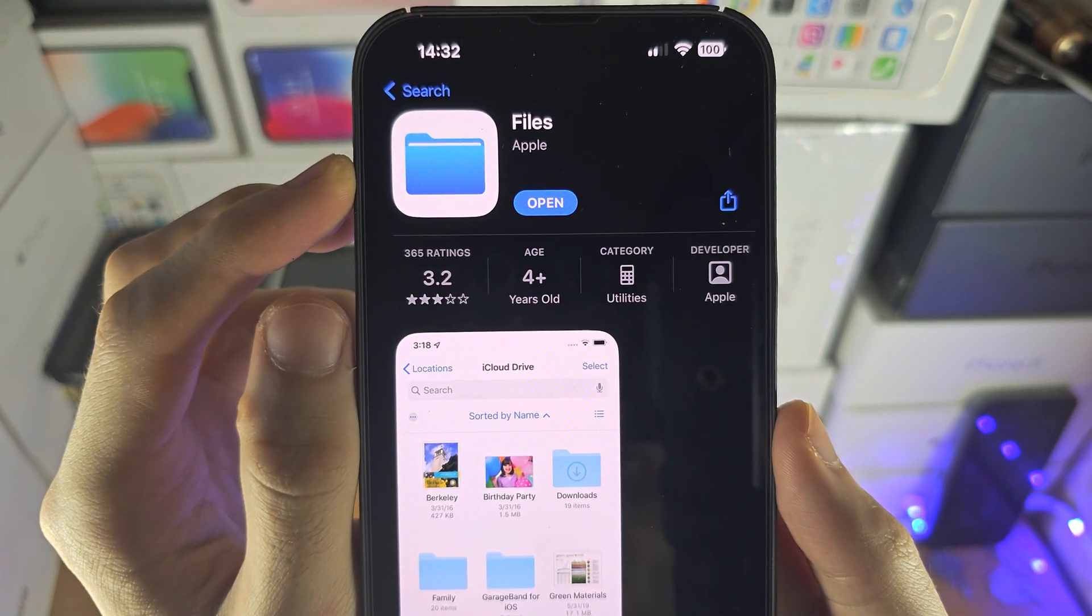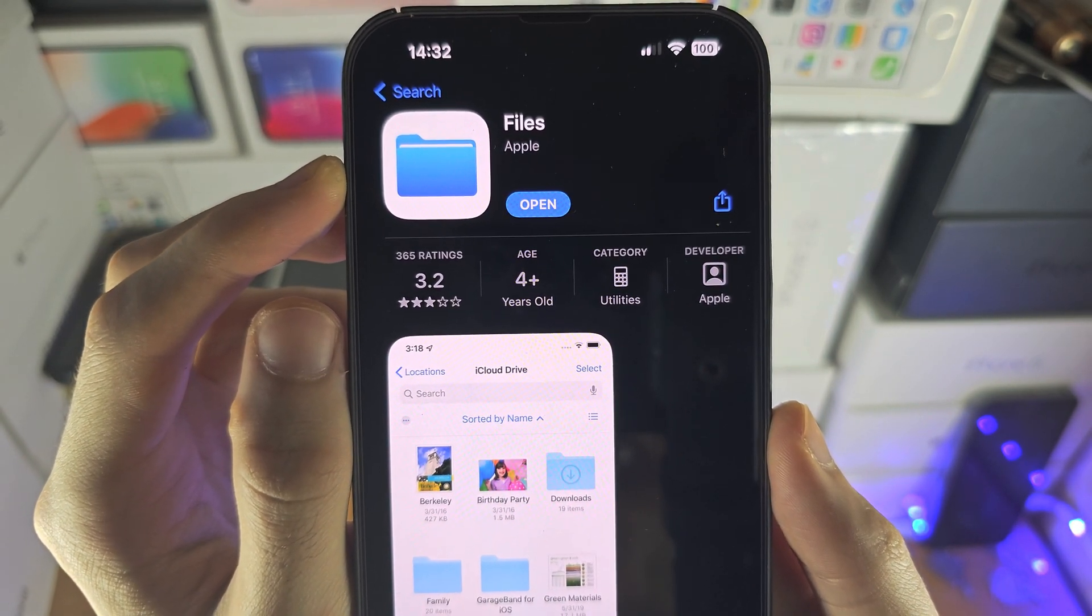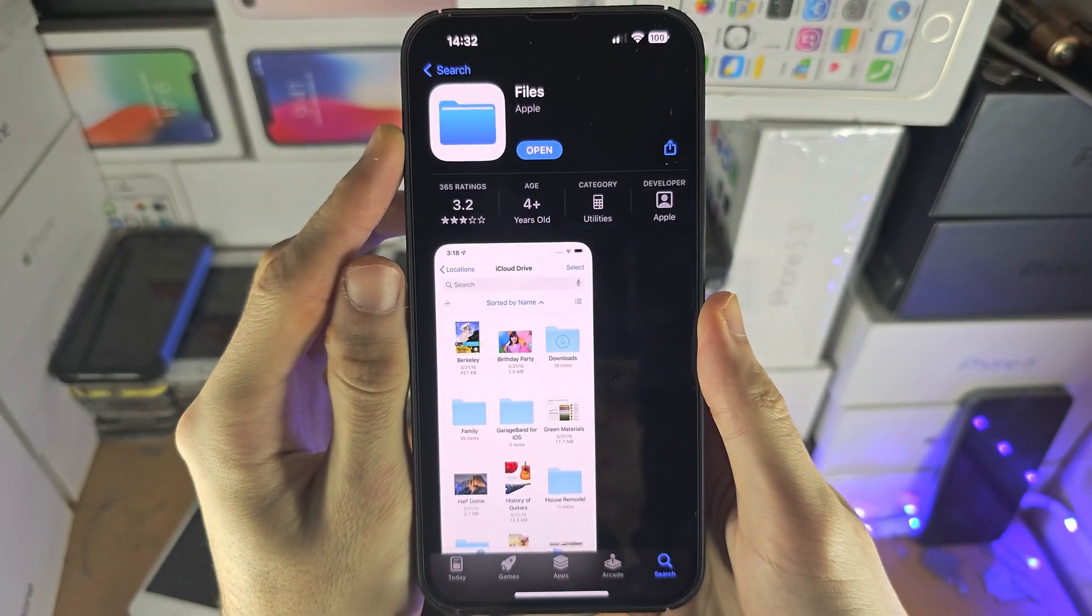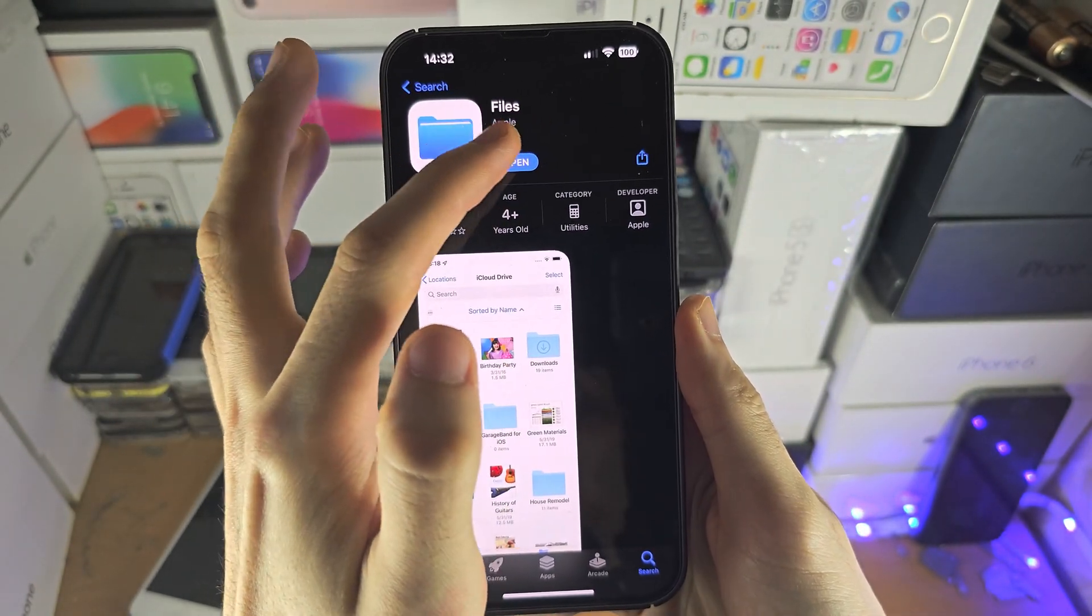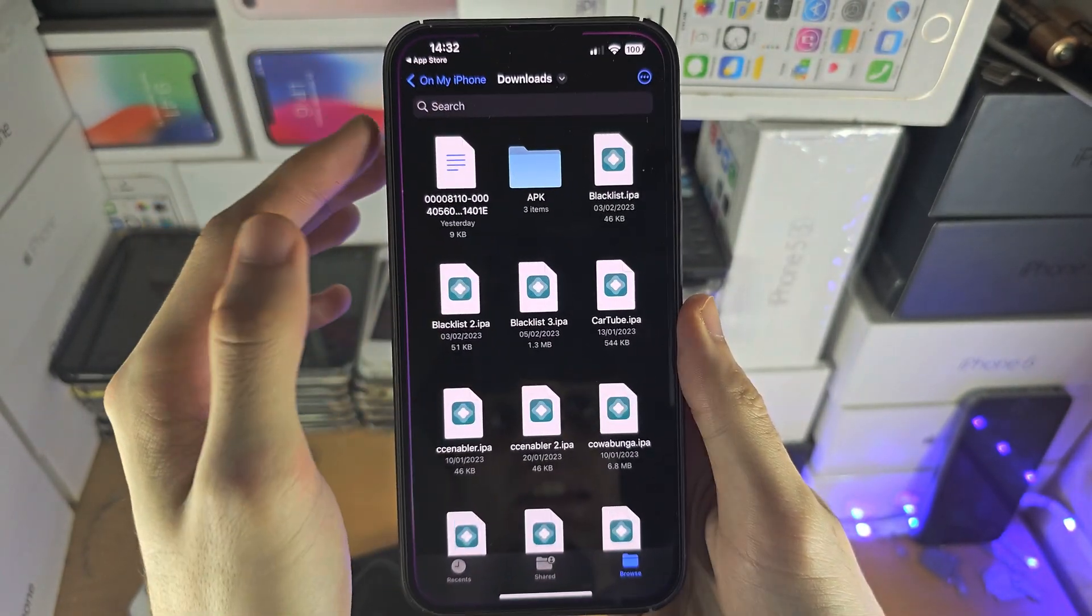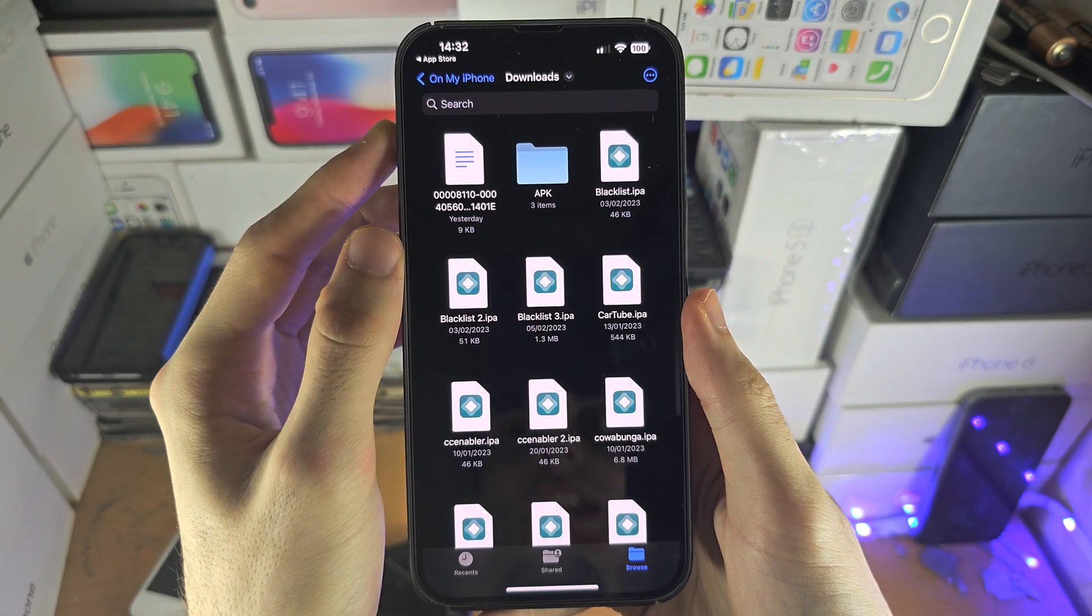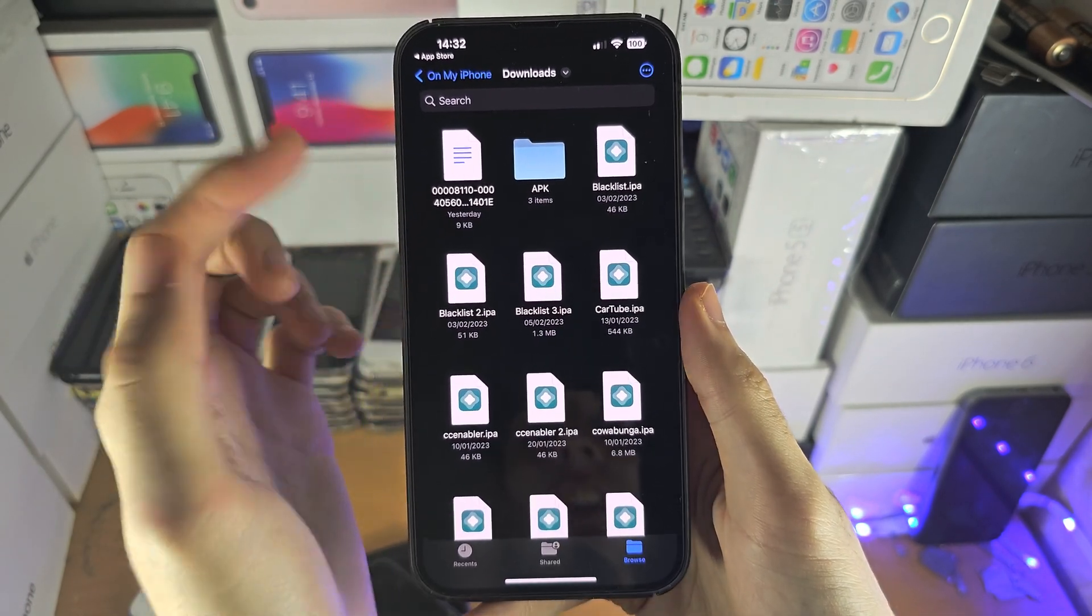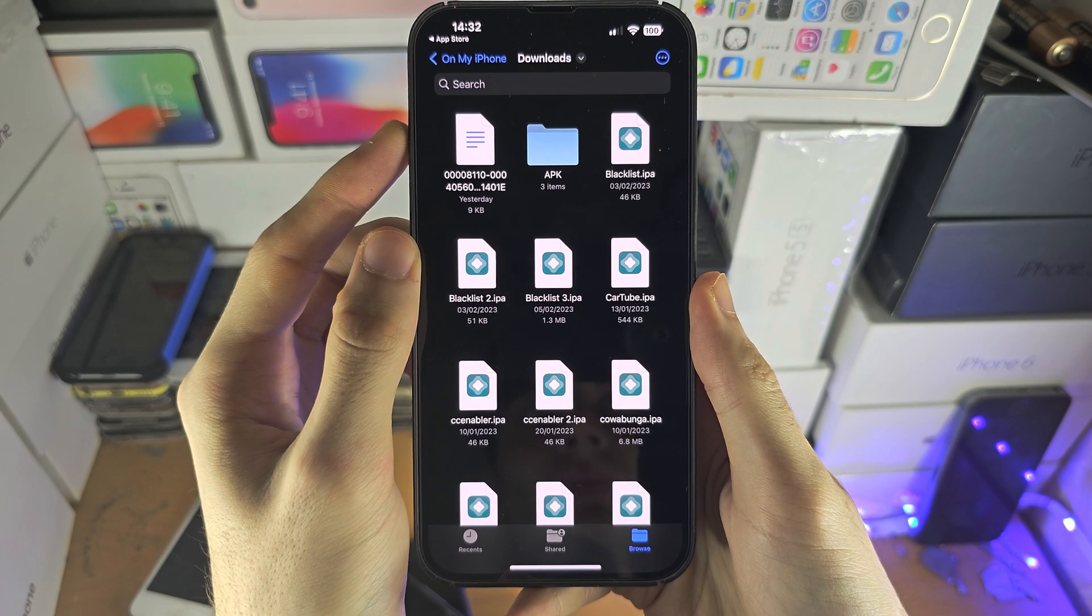Now this does require iOS version 12 or newer. Most people should have that, but if you are on the older iOS then there is a second solution and I'll have the second solution in the description.